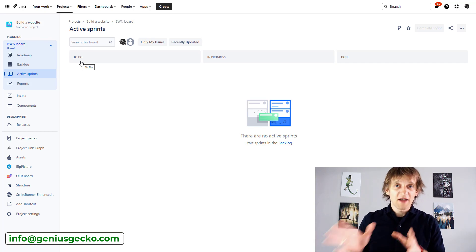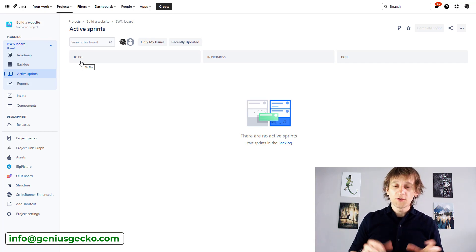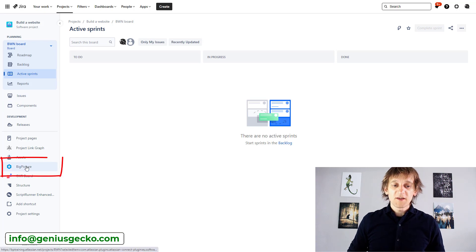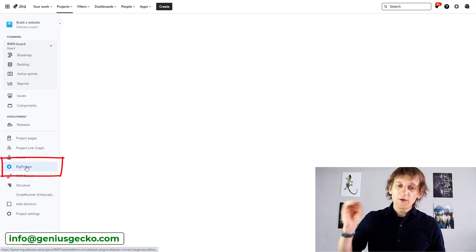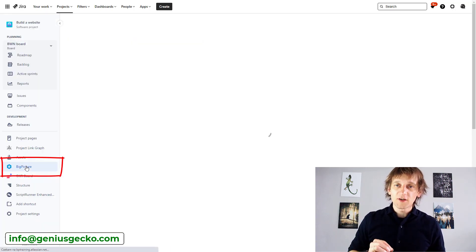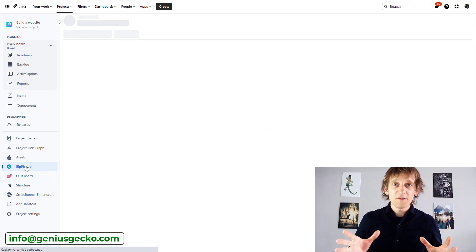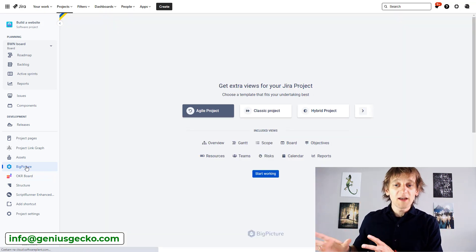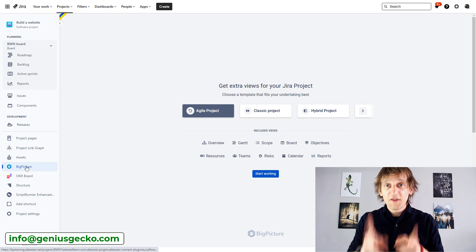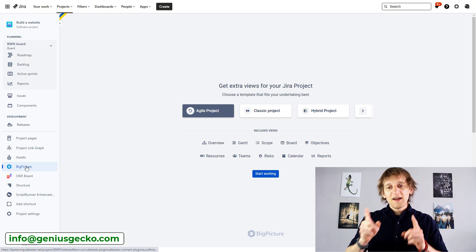if you have BigPicture app installed on your Jira instance, you will see the BigPicture section appear over here. And if you hit this section, and if for this project, you don't have anything on the BigPicture site created yet, this is the screen that you're going to get.